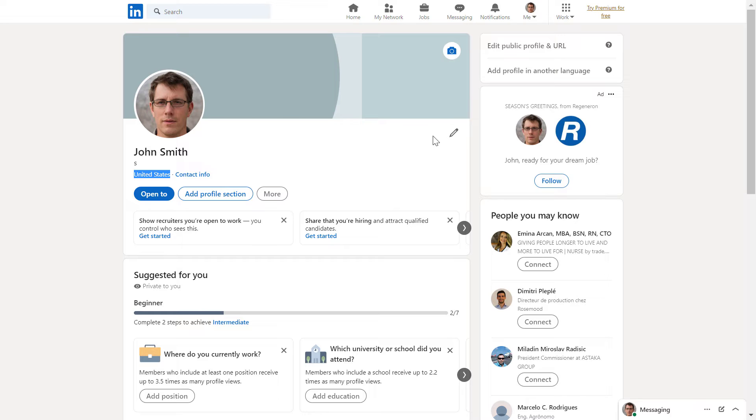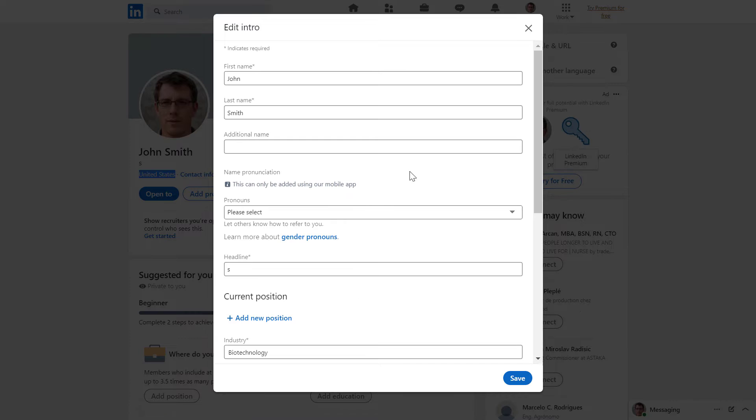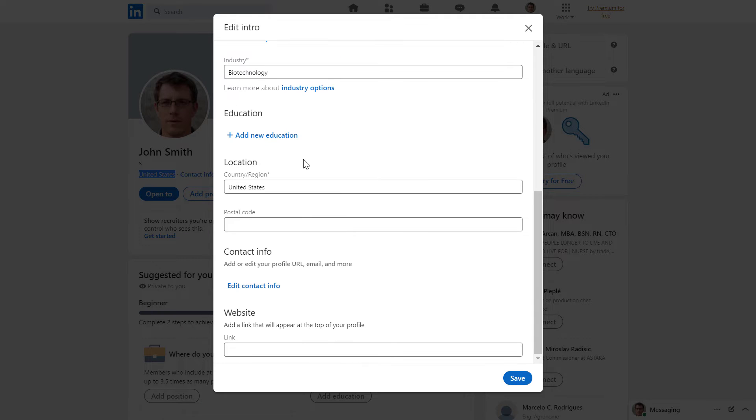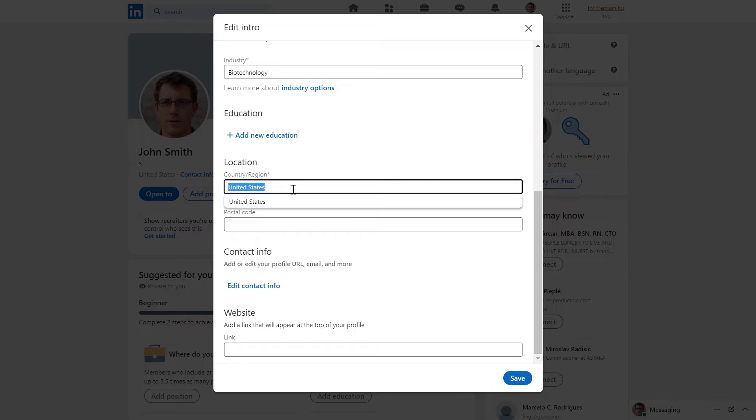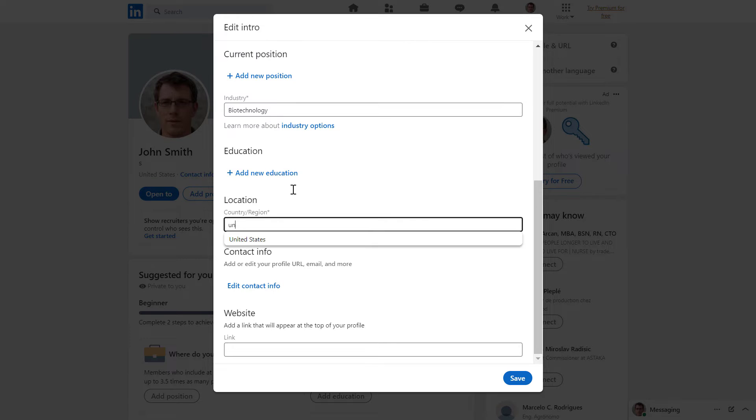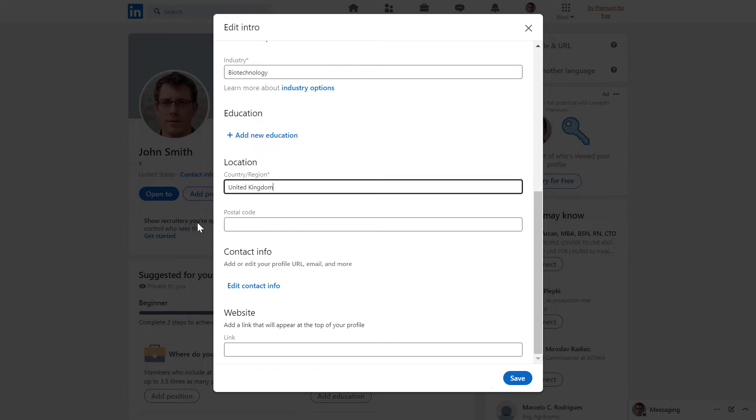So if you click on the pencil icon here, then scroll down to the location section. And as you can see, you can change your country. So let's say I want to change it to United Kingdom. I can do that. And you can change it to any country, but let's keep it to United States.